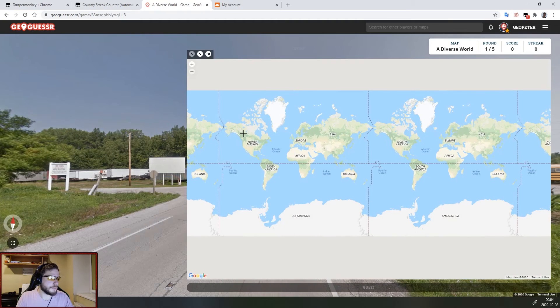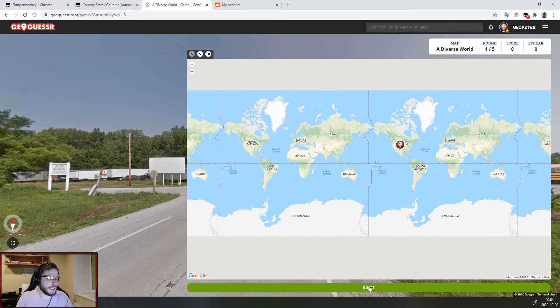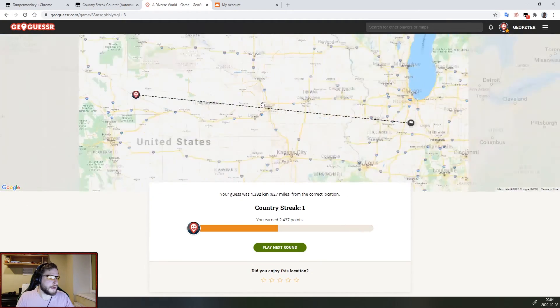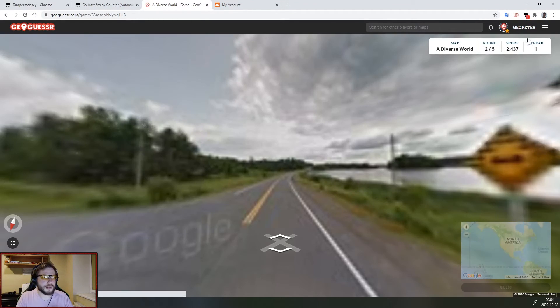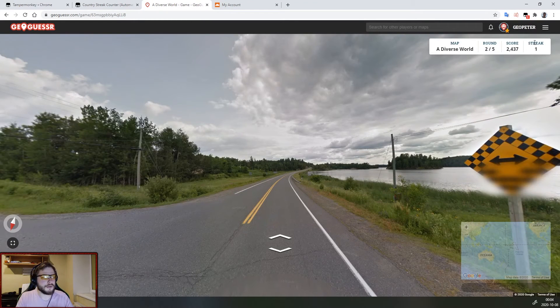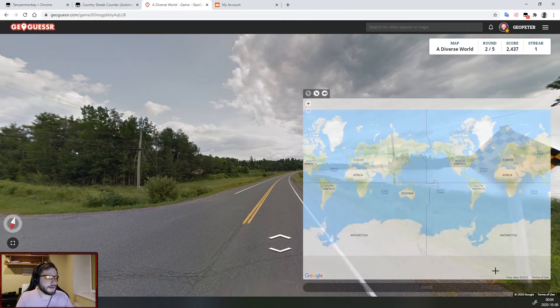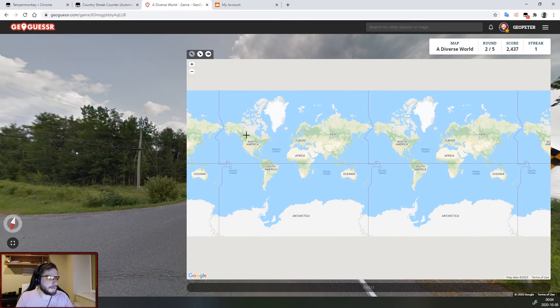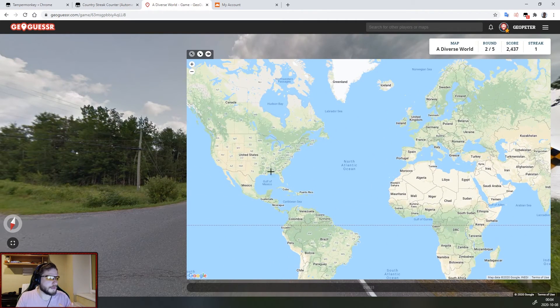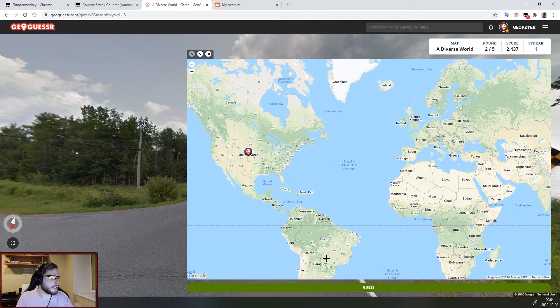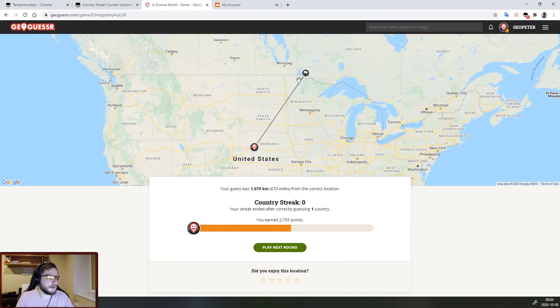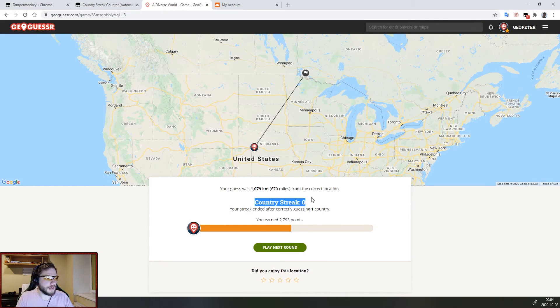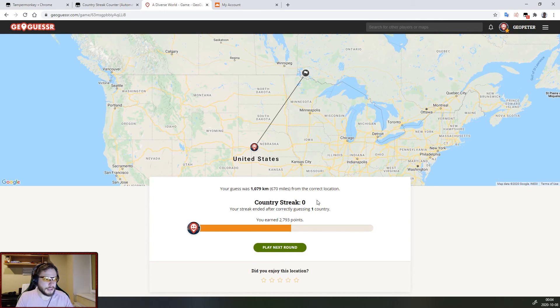So for example let's guess USA and it was USA, next round as you can see the streak has increased. Well this is Canada but just for demonstration purposes let's guess USA again, it was wrong as you can see, country streak zero. The streak got reset correctly.